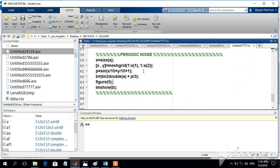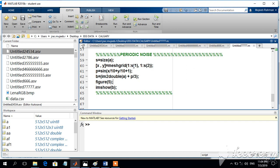In this video we will be trying to generate a periodic noise using the following script. S is equal to size of A, which gives two indices: the rows and columns. S of 1 indicates the rows and S of 2 indicates the columns.